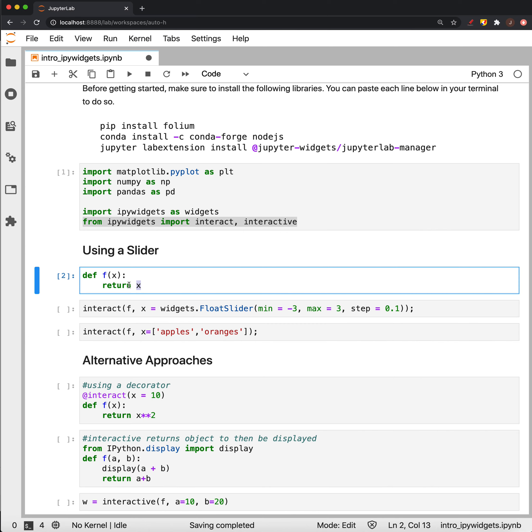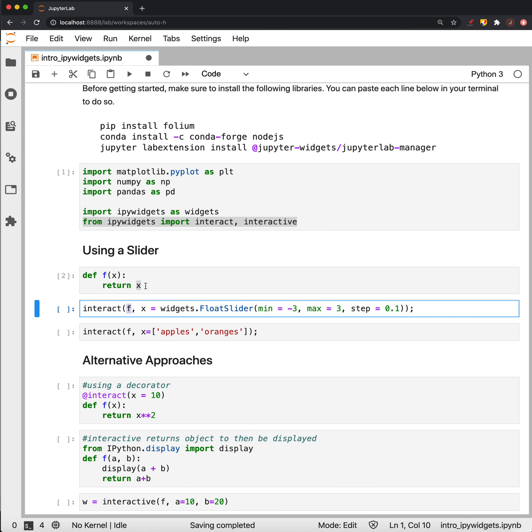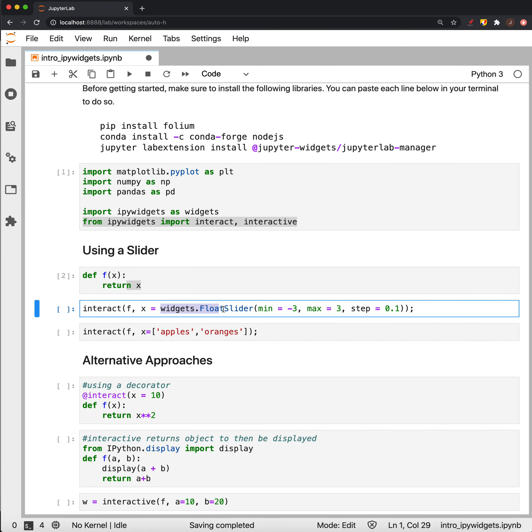So if we want to slide through a range of values as inputs and interact with them with this function, what we do is we take it and we pass it to this interact and we say what we want x to be. So we're going to let x be a slider that starts at negative 3, goes to 3, and we'll take a step every tenth.